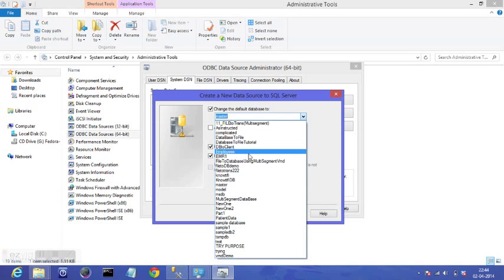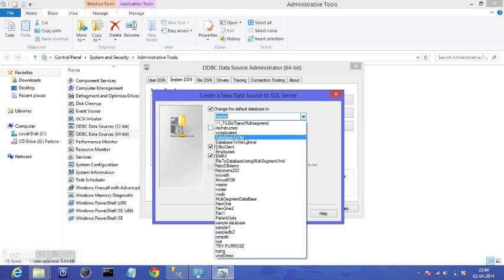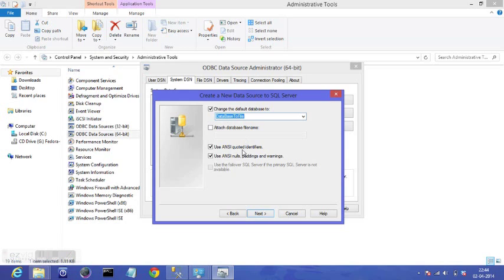So we create DSN for database to file. I go next.